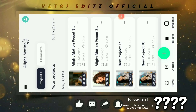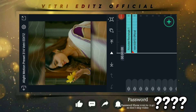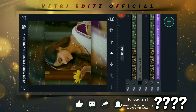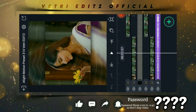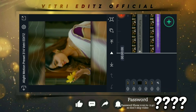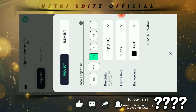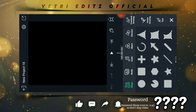Ok guys, now we will open the preset. So now we are talking about what we are doing. We will open the preset.